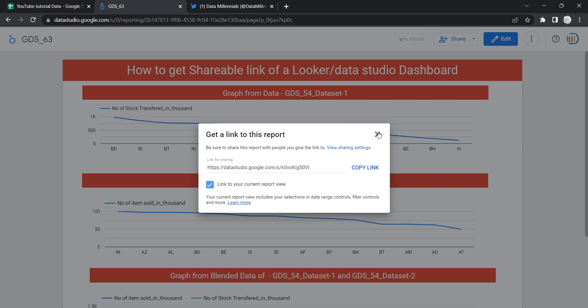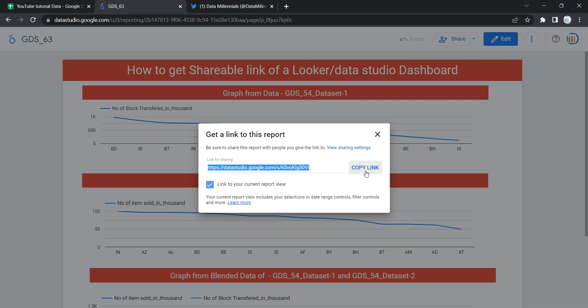over any social media or website and share it. Now whenever you copy this link and share it to social media, the users of the social media if they have access